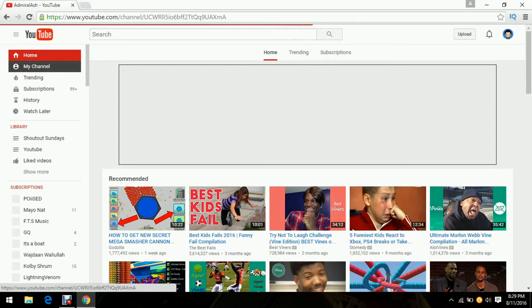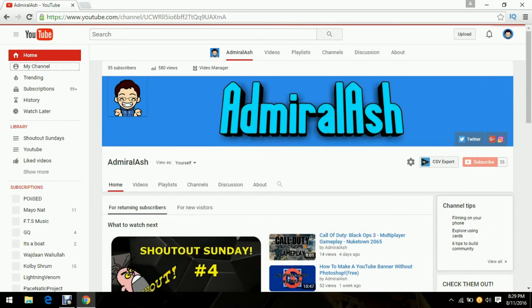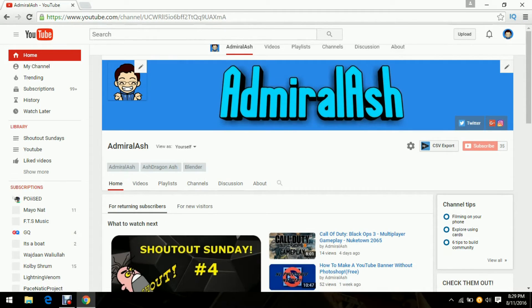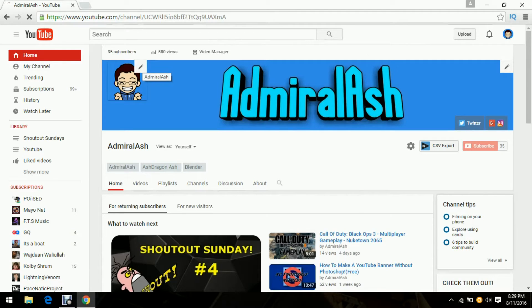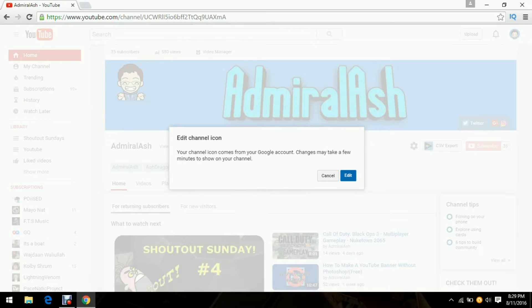I'm sorry my throat hurts, that's why my voice is not good. But anyways, so you want to click on this little pencil thing next to your current channel icon and then click on edit.